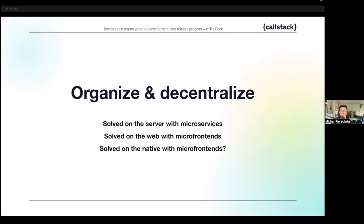The solution to many organizational issues is better organization through thought-out infrastructure and decentralization of ownership and deployments — and more — which is made possible by that infrastructure. For example, servers solved these with microservices.